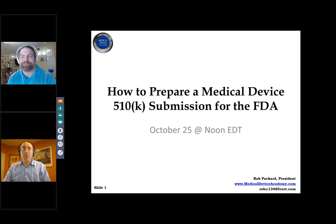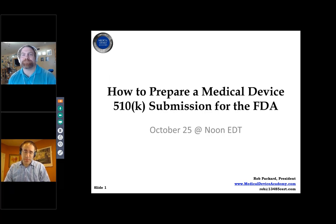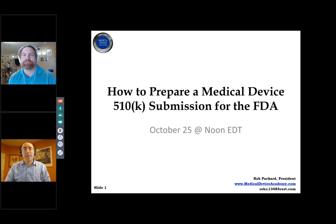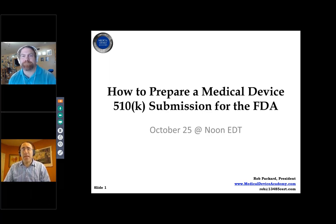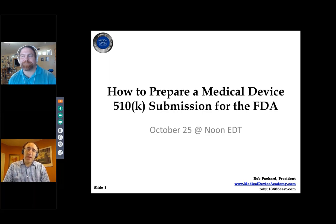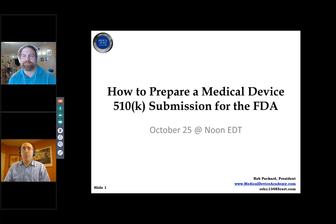Hi, everybody. This is Joe Hage. I have the privilege of leading your Medical Devices Group, which, as of this recording, has 354,000 members worldwide. But we've moved off LinkedIn. We now live at medicaldevicesgroup.net, where we have plenty of great functionality and we're building even more. I look forward to your suggestions. Today's guest host — you know him, you'll love him — Robert Packard. He is going to teach us today about how to prepare a medical device 510k submission for the FDA. I'll put myself on mute. It's Robert's show.